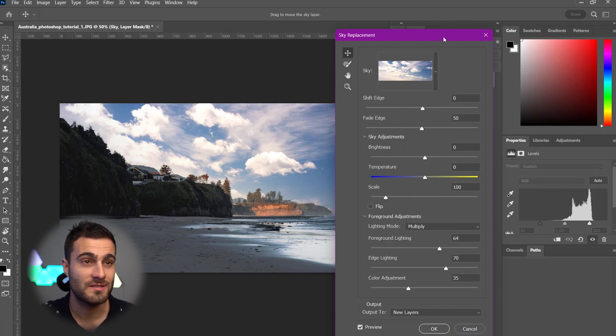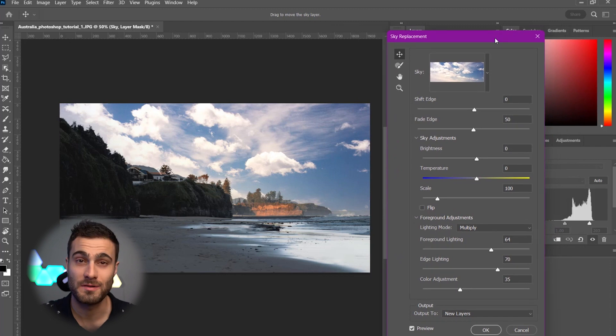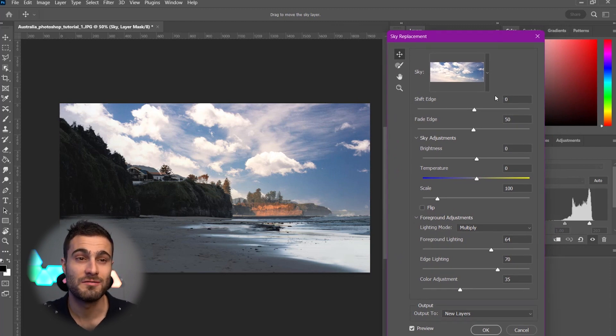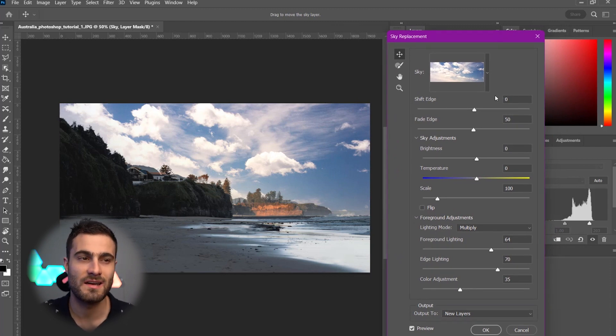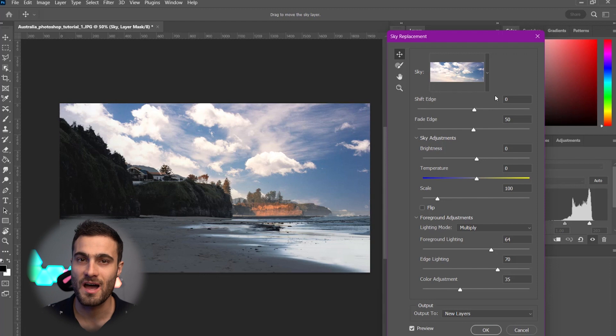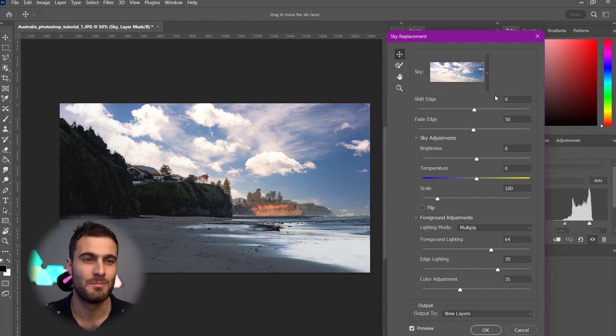I think it looks super great with this photo. And now, we're just going to discuss some of these settings and how you can kind of dial in your sky just to make it match a little bit more.